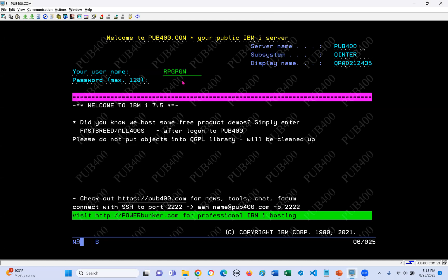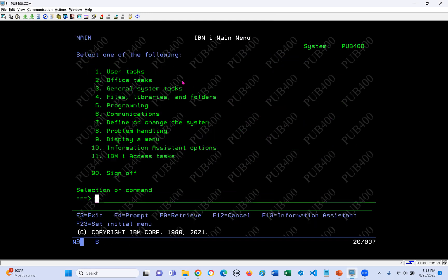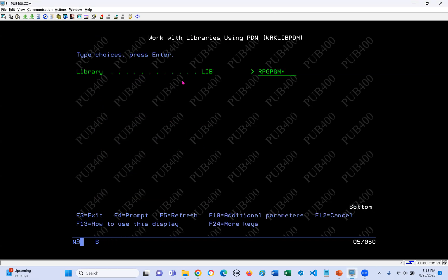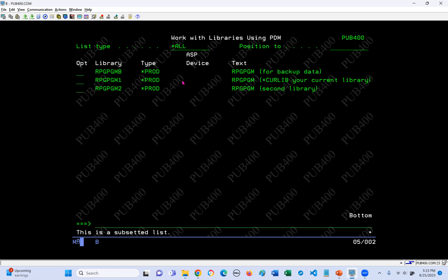First thing we're going to do is sign on to pub400. Let's close all messages. Now we're on pub400. Let's look for all the libraries that are mine - all my libraries are called rpg pgm something. I can use the WRKLIBPDM command to see them. I have three libraries on pub400: the one library, the two library, and the B library. It's normally your user profile with a character at the end. So what we're going to do today is work with the B library.